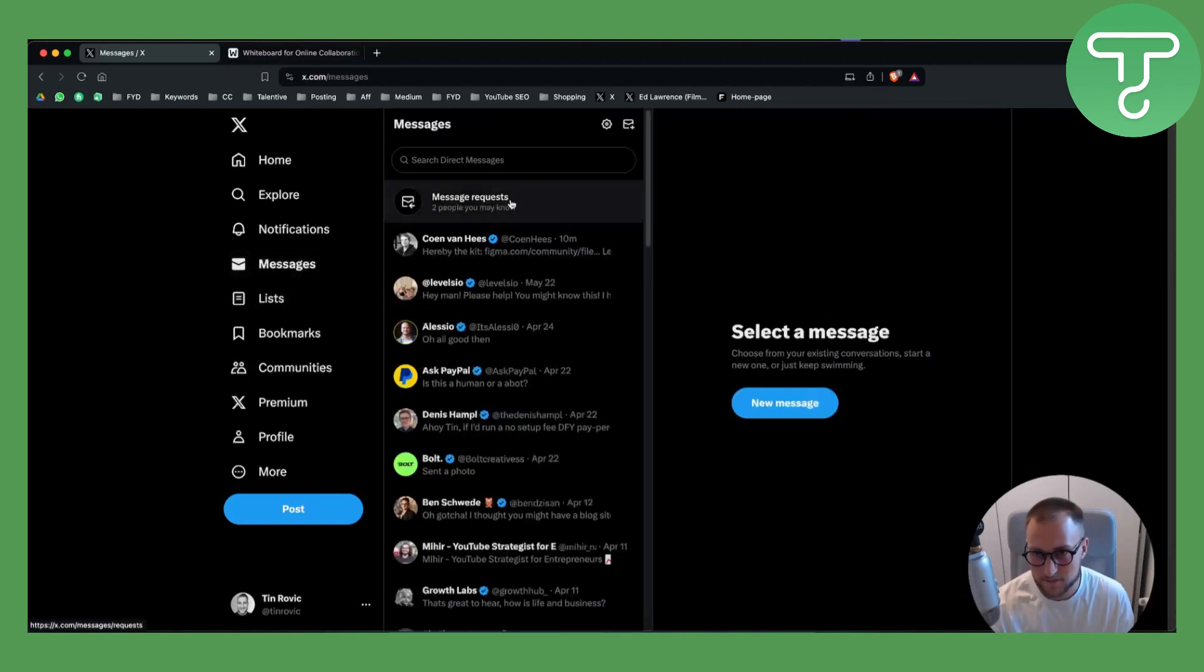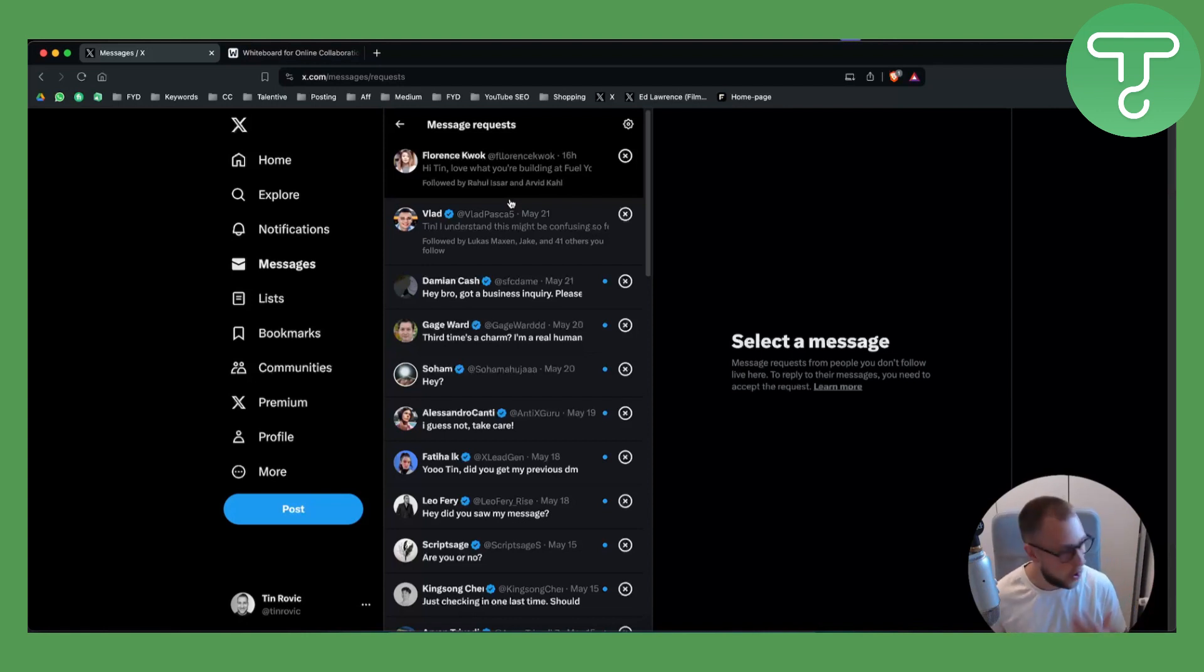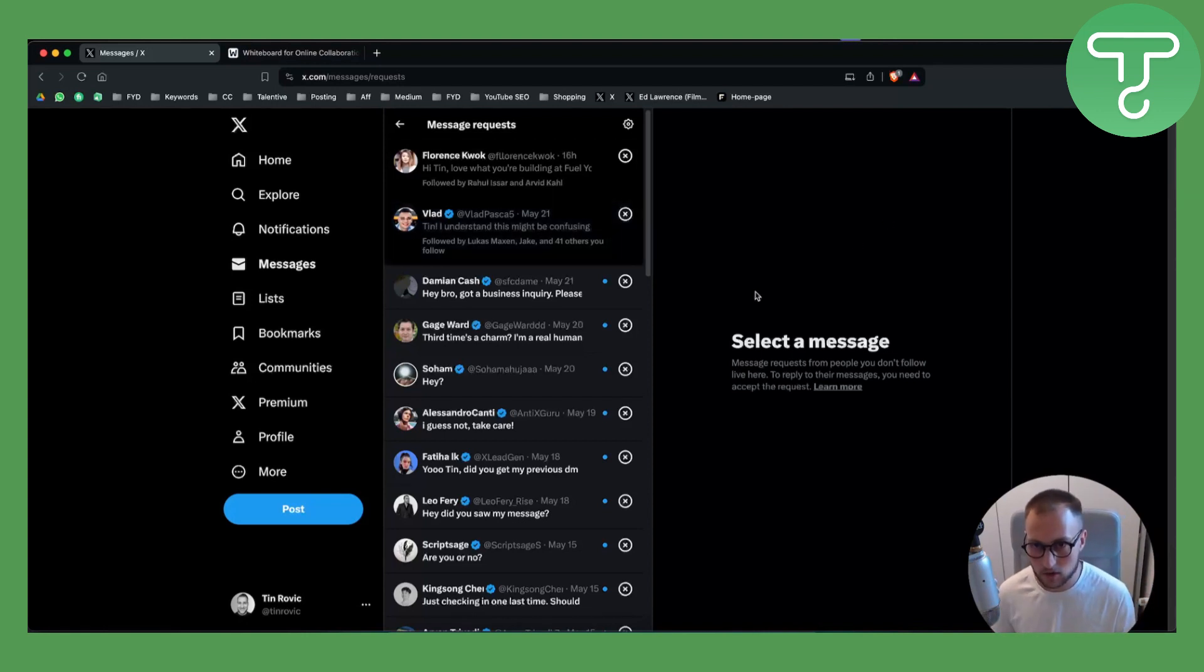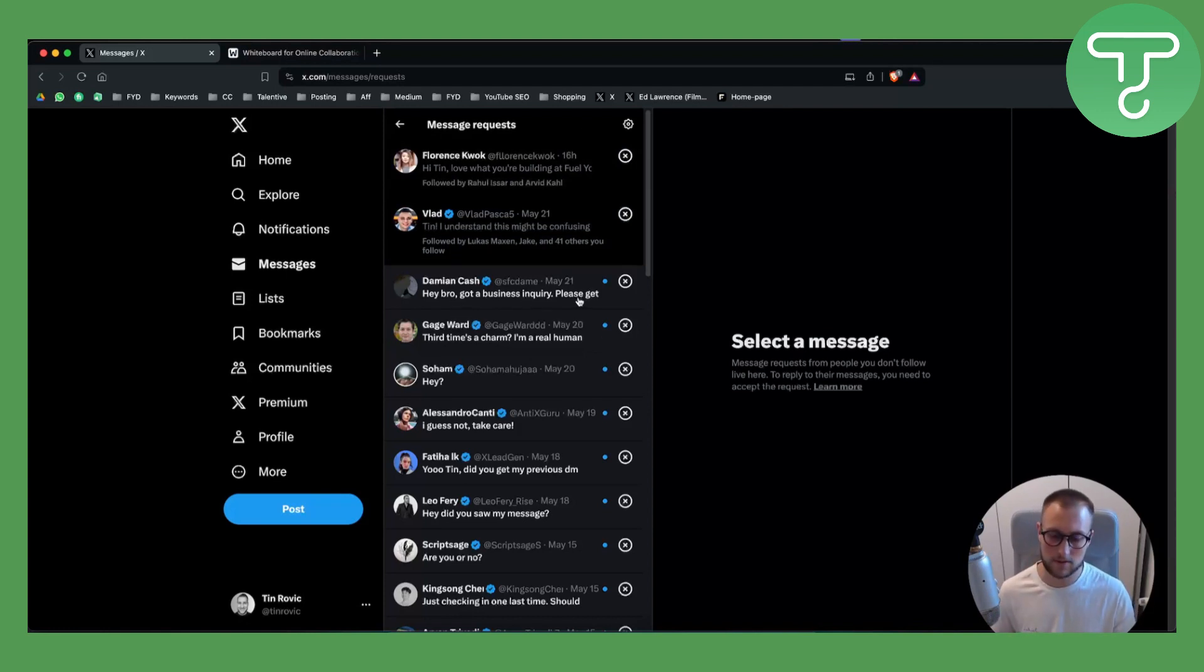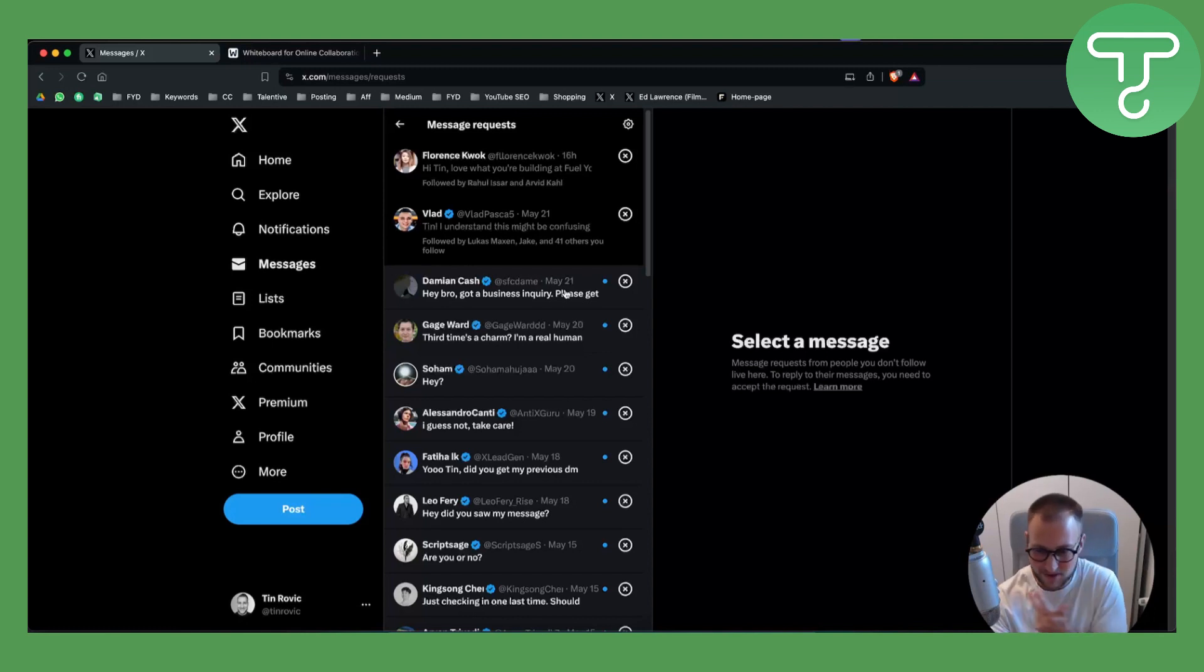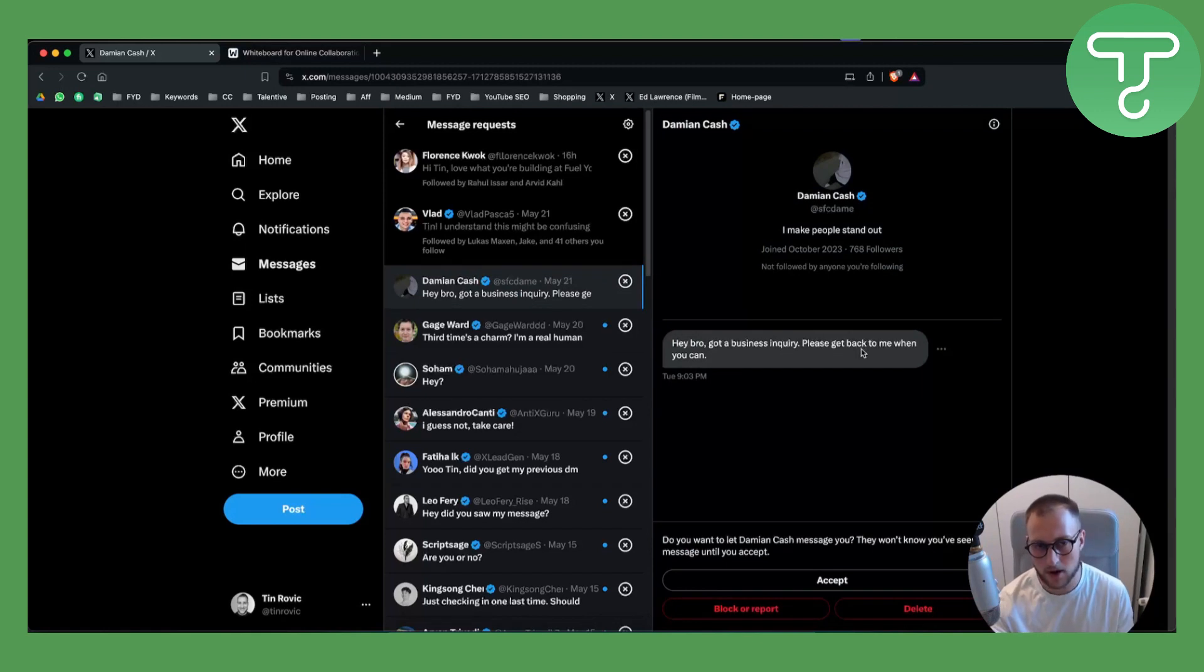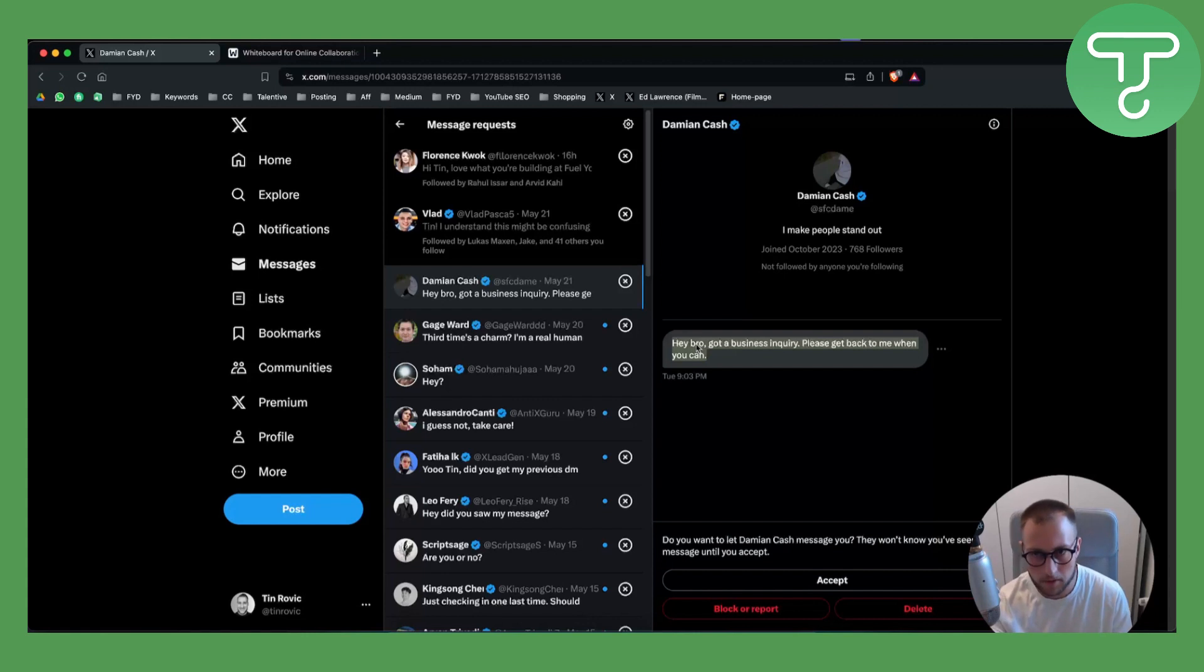So let's go to the messages. I have a bunch of messages of people messaging me all day trying to sell me something. As you can see, 'Hey bro, got a business inquiry, please get back to me when you can' - I will not open this because it's just basic, it doesn't have any personalization, and it's very bad honestly. Nobody will reply to this.